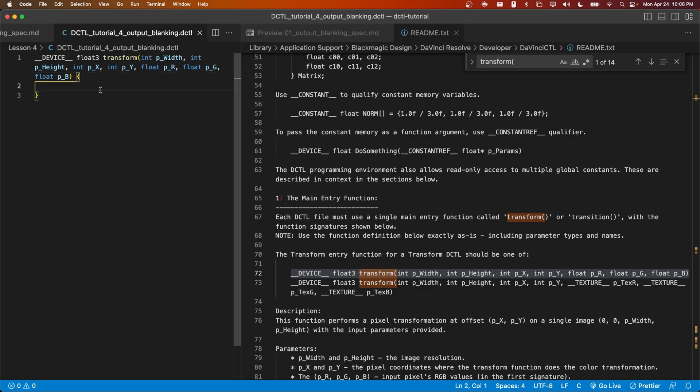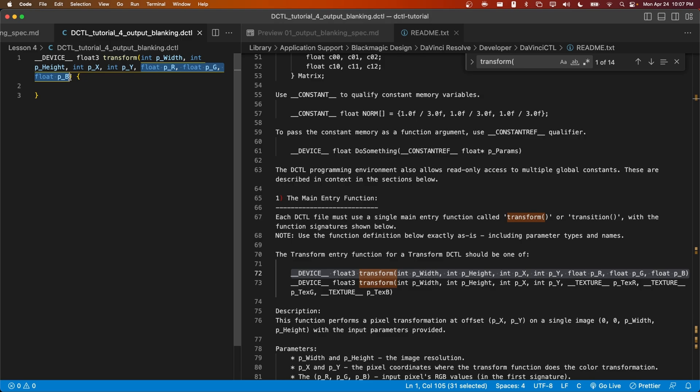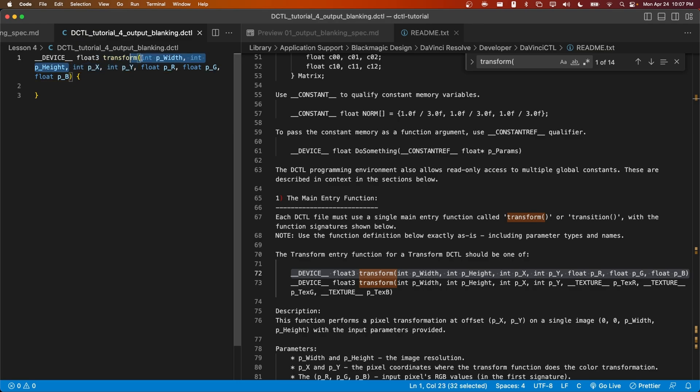Okay, before we get into the math, what you'll notice from the previous episodes in this series is that we've only actually made use of these three parameters, the red, green, and blue components of the current working pixel. However, we're given more information, the x and y coordinates of the current pixel, as well as the width and height of the entire image. These four parameters are all integers.